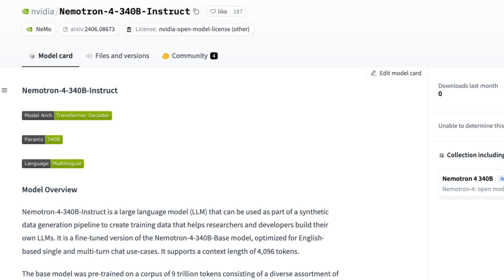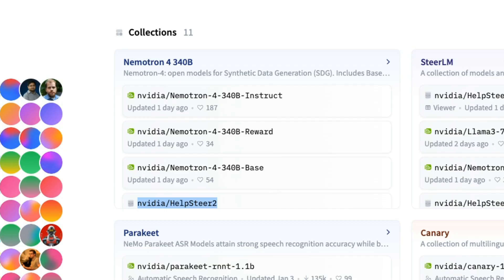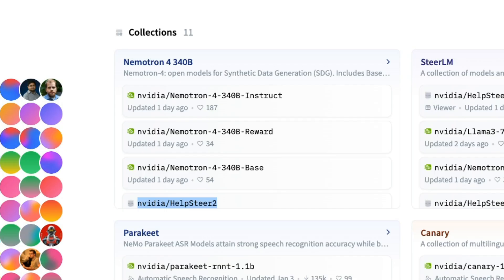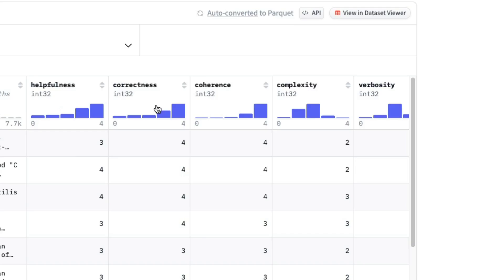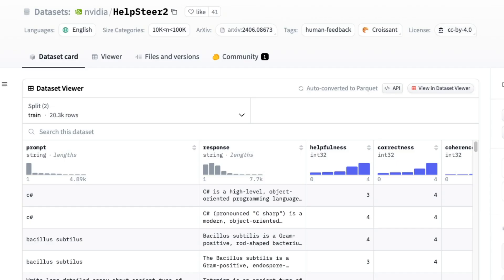Once you've got your dataset generated with this instruct model, you really want to then filter and curate that synthetic dataset. This is where this whole family of models really gets interesting, because not only has NVIDIA made the base model and the instruct model available, they've also made a reward model available. The reward model allows you to take your many examples dataset that you've generated with the instruct model and score it. And now they've actually released a dataset for you to check out how this works. This is the help steer to dataset.